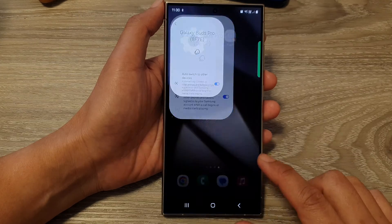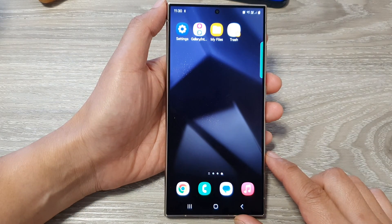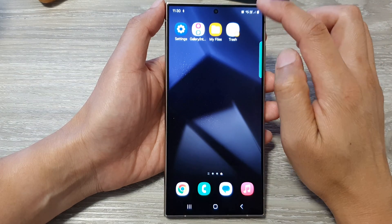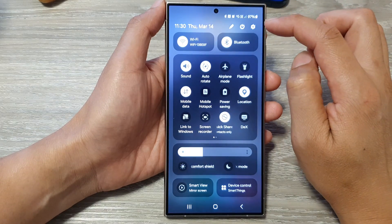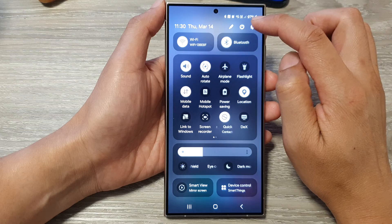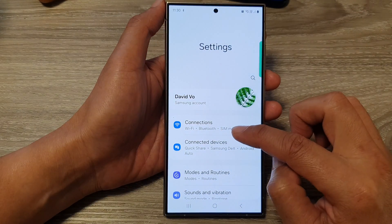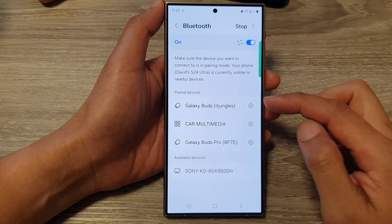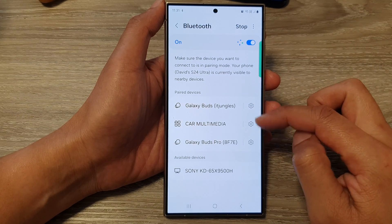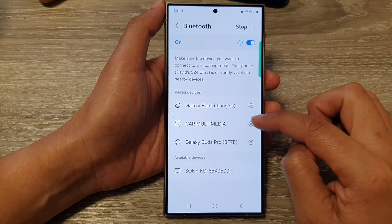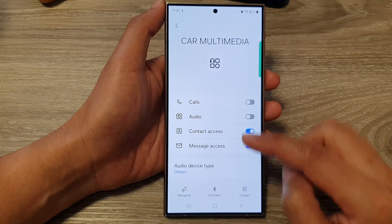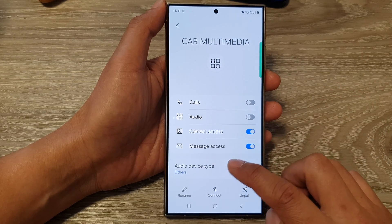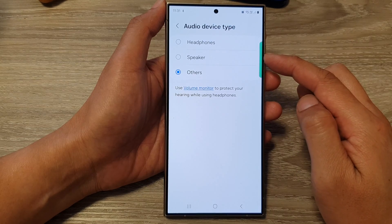Thank you for watching this video. Please like and subscribe to my channel for more videos. To go into those settings, swipe down at the top and tap on the settings icon. Next, tap on connections, then tap on Bluetooth. In here, right next to your paired device, tap on the settings icon, and then you will be able to set the appropriate audio device type for your connected devices.